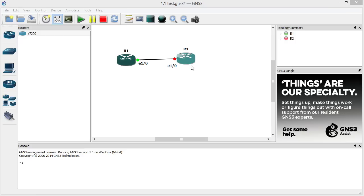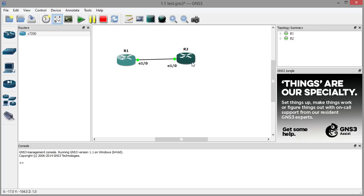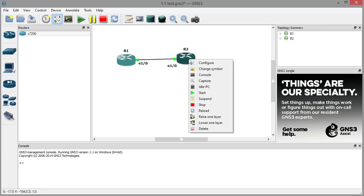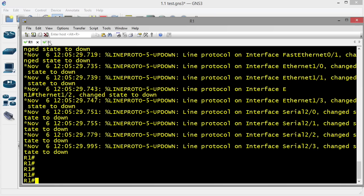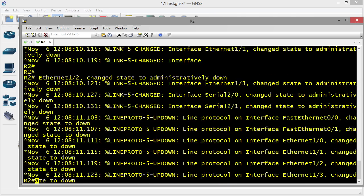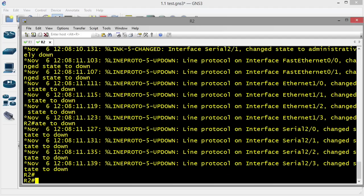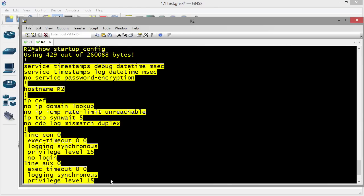We can bring up R2 as well by right-clicking and clicking Start, then open a console to it by right-clicking and clicking Console. Now I have R1 and R2 — R2 is just booting up. When a router boots up, it looks at its startup config to get its initial configuration. If we do a 'show startup config,' it shows us the commands used right out of the gate for this brand new router. If we save the configuration, it will be saved as part of our project files.